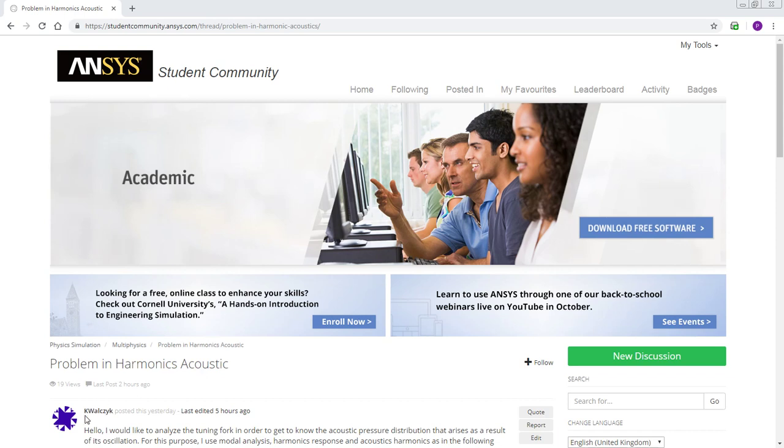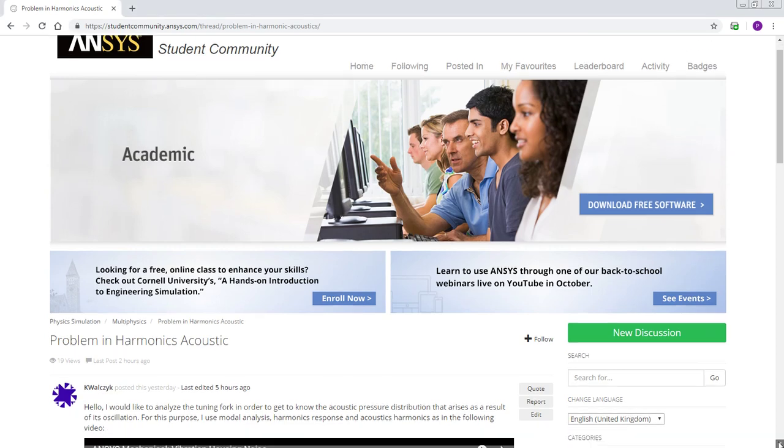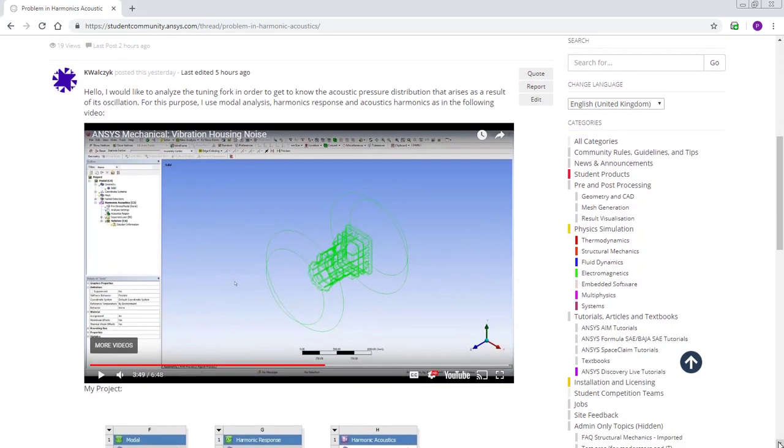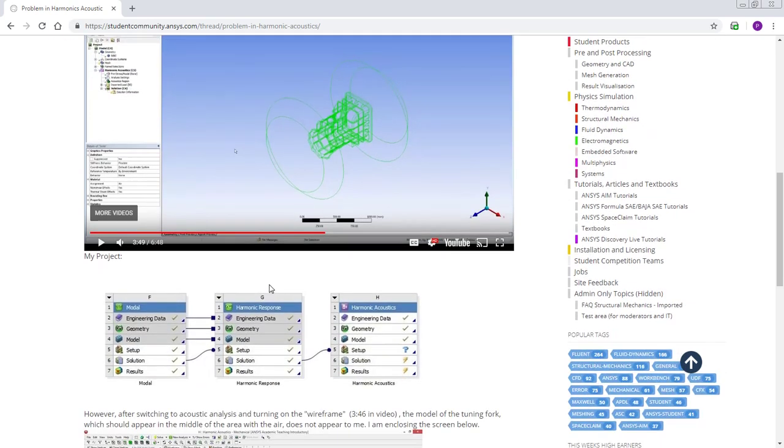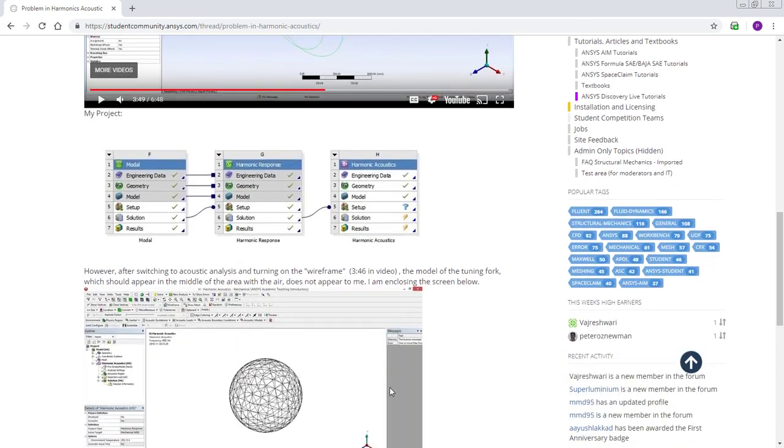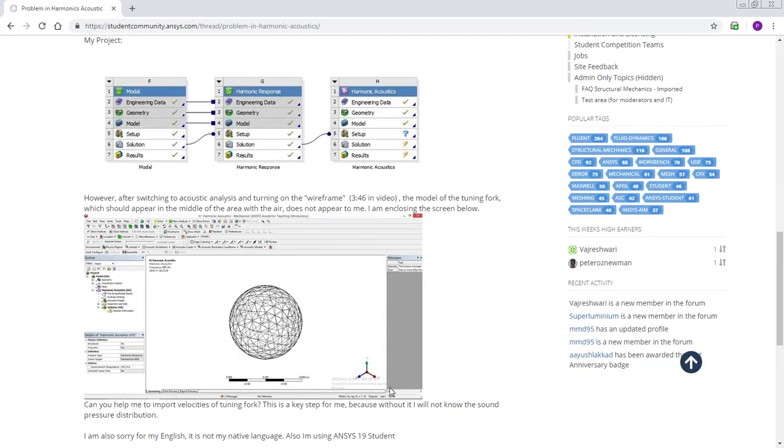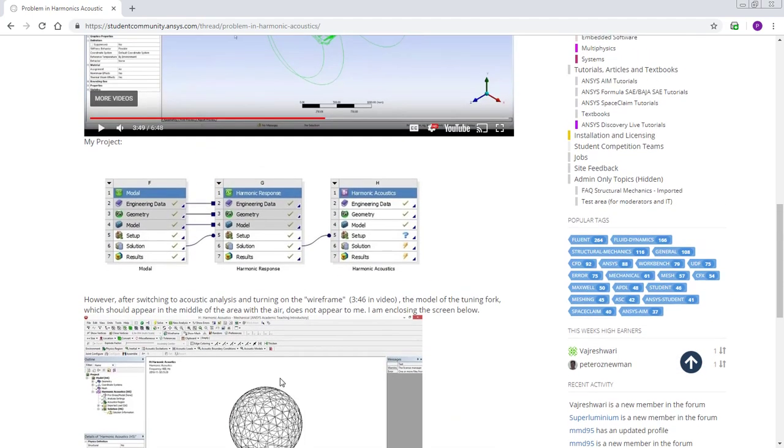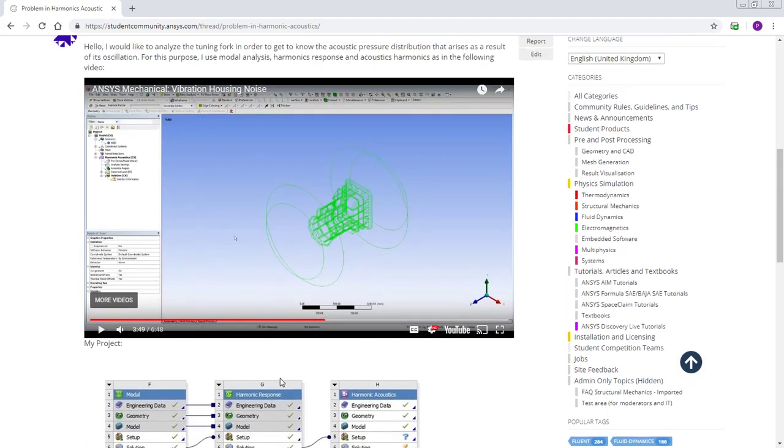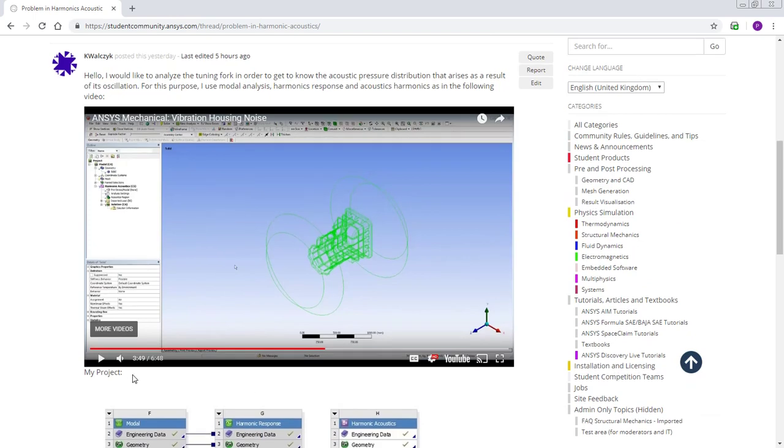By, I'll just call KW, looks like a difficult last name to pronounce, and KW has been looking at an ANSYS video that shows how to take some modal and harmonic response from structural and then put a body of air around that model and look at acoustic results from that, and they got stuck at this point.